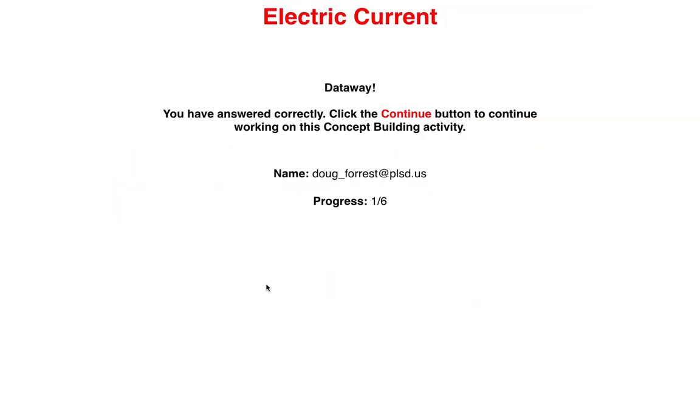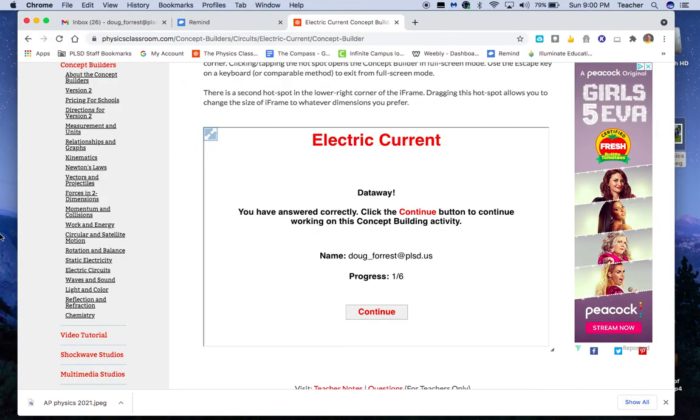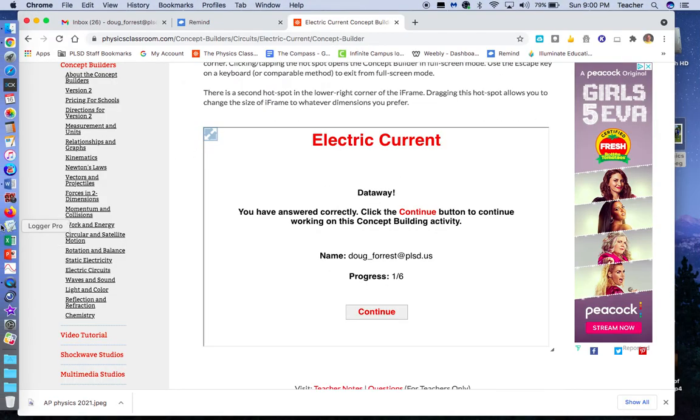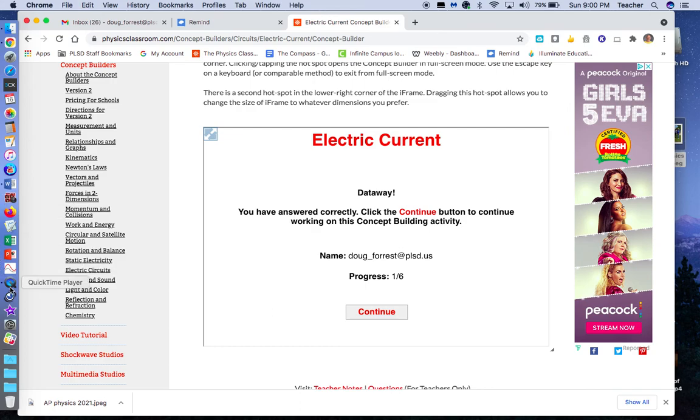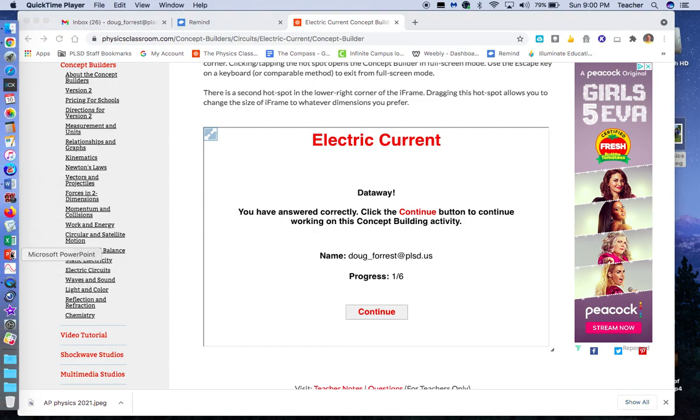So I'm going to get out of that. That's my examples for this. Again, hopefully that helps you out when you do this concept builder.